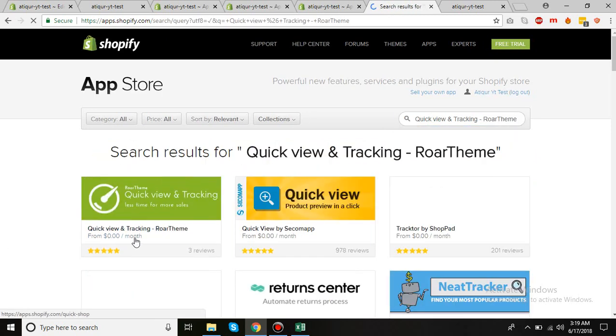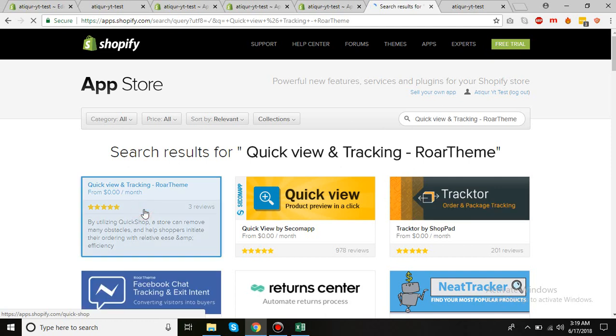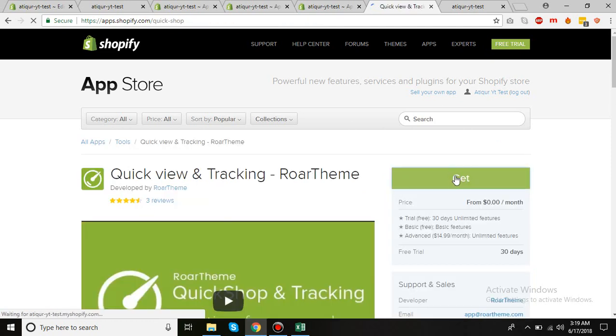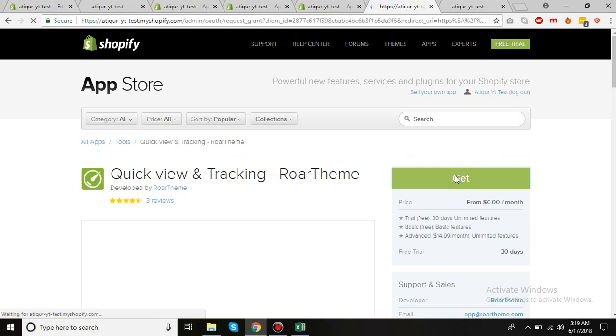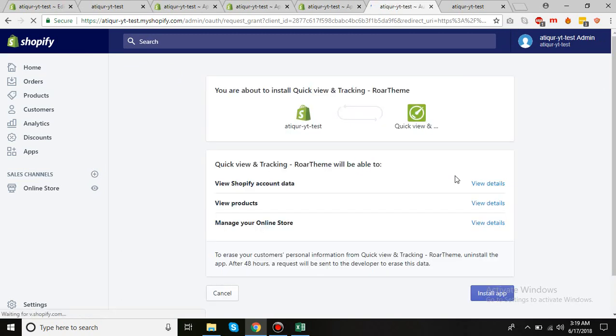Here you go. So I'll click here and then I click on get, just like the normal procedure of installing an app to your Shopify store. You click on install app.